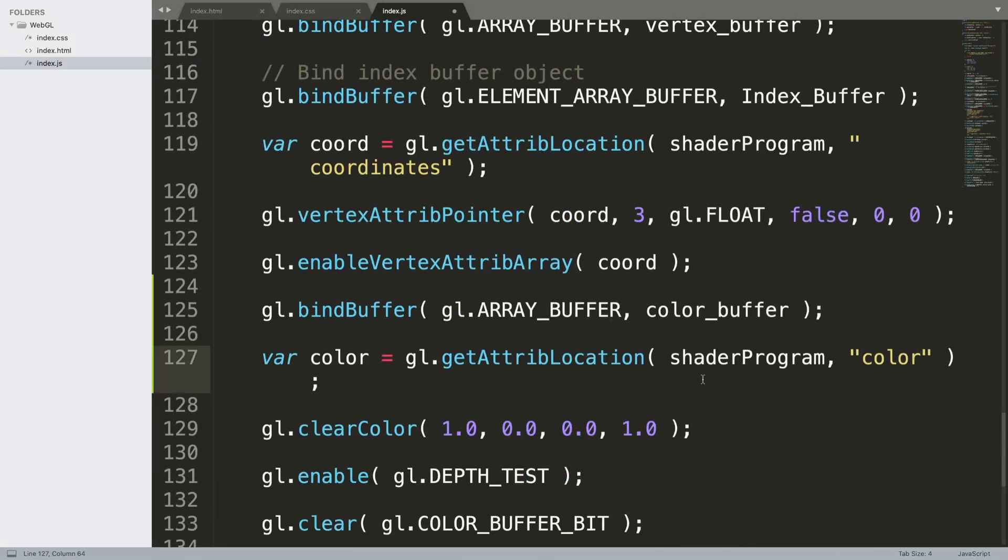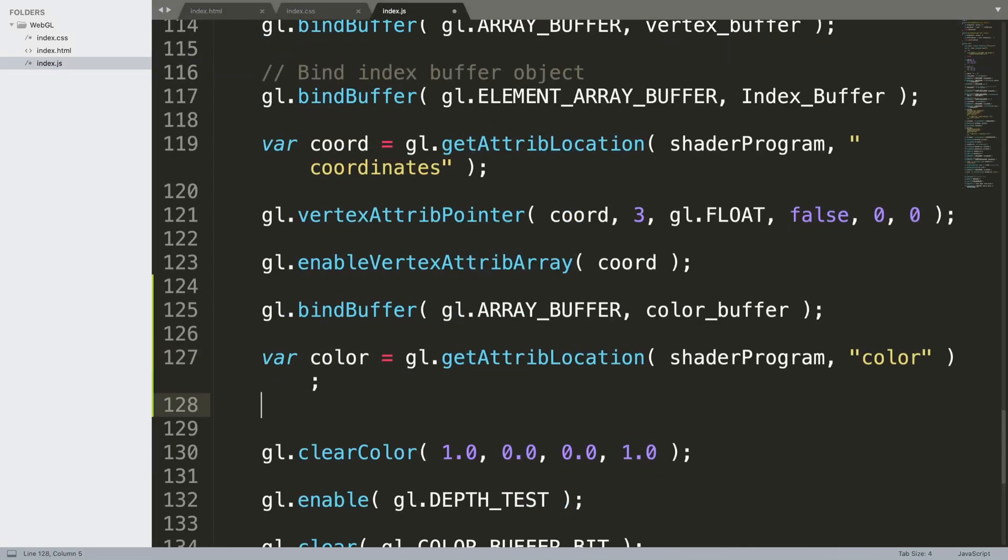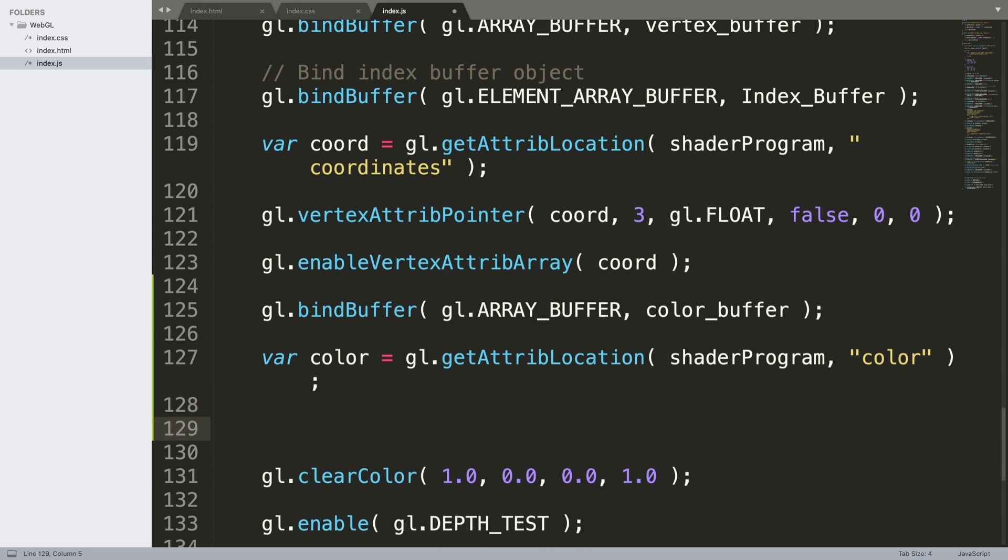Next we need to specify, so we need to enable the vertex attribute array, and actually before that we need to actually point the attribute to the color buffer object. So gl.vertexAttribPointer.